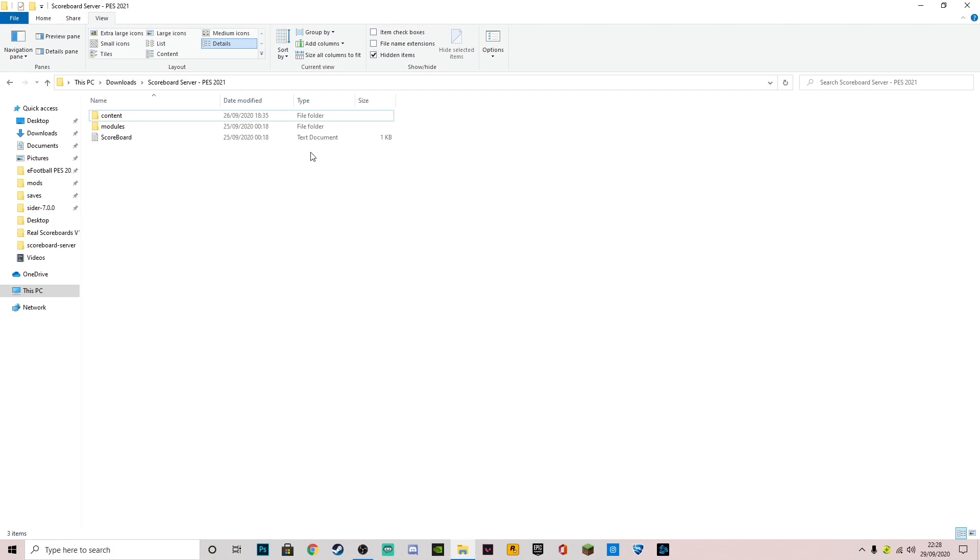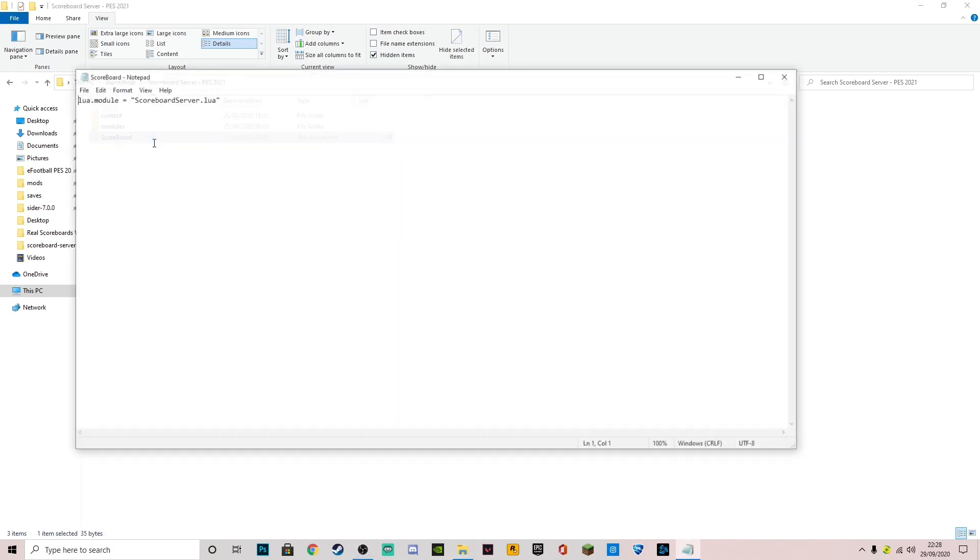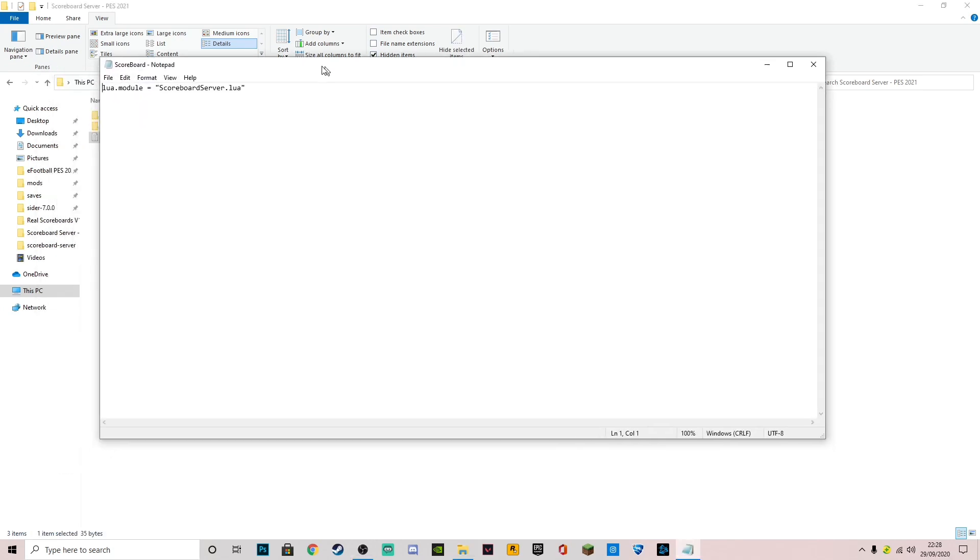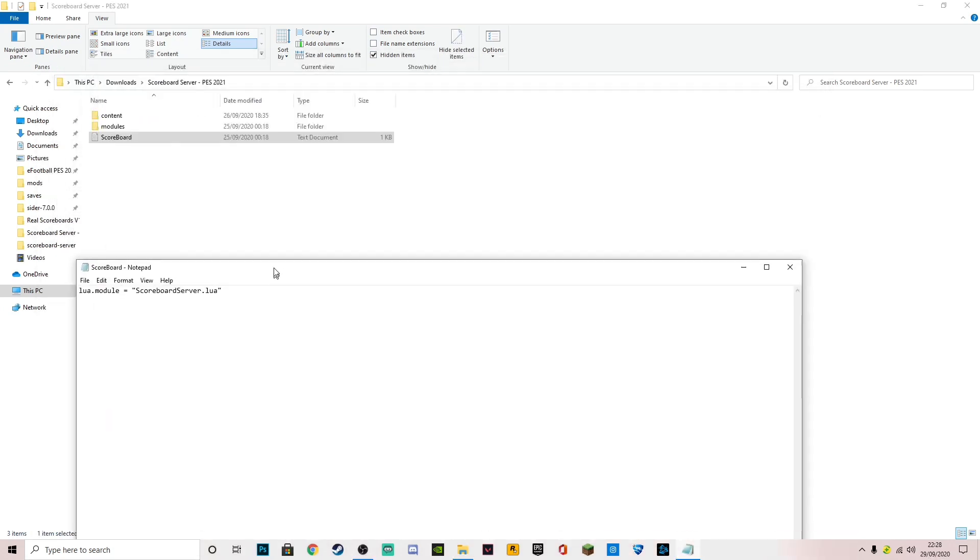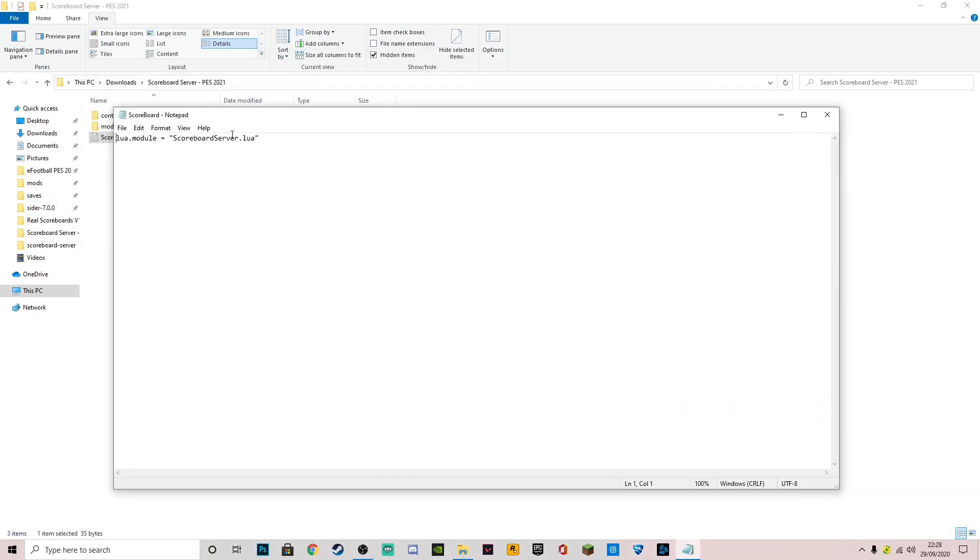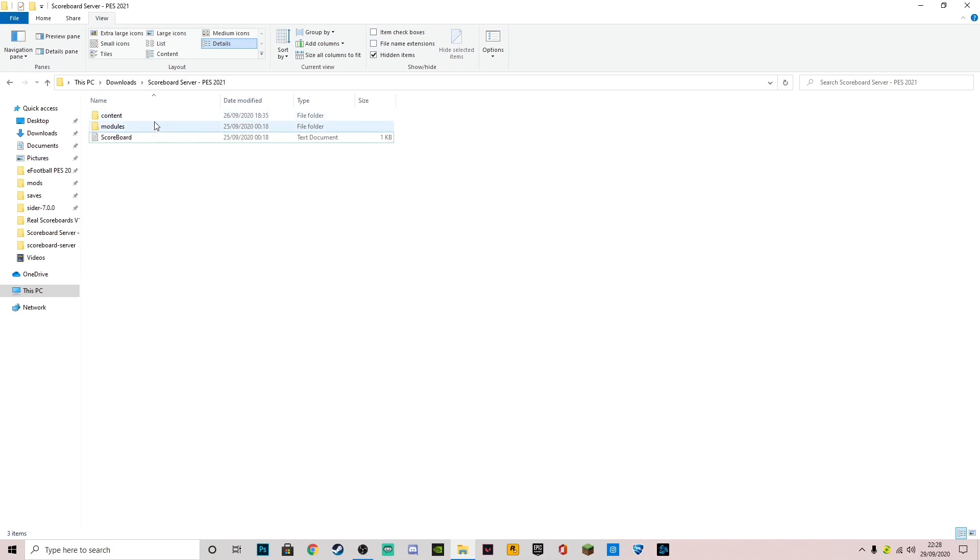You just want to leave this scoreboard dot text file for now. That'll be useful in a bit. What we're focusing on is the content and modules.